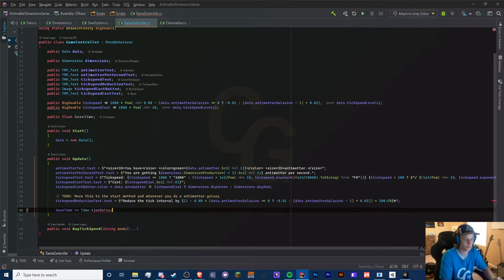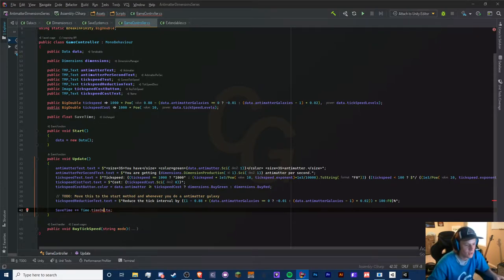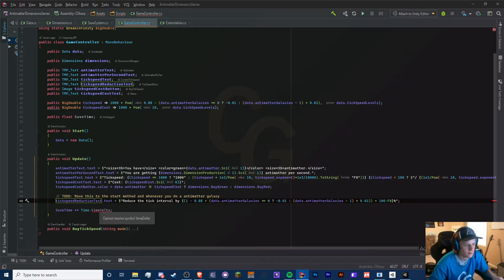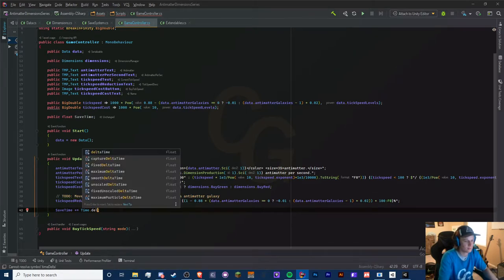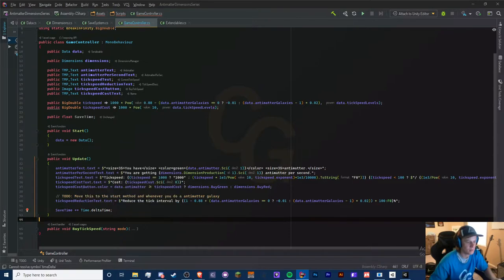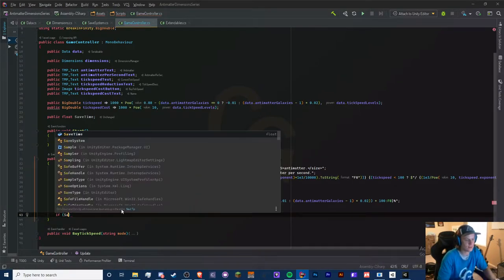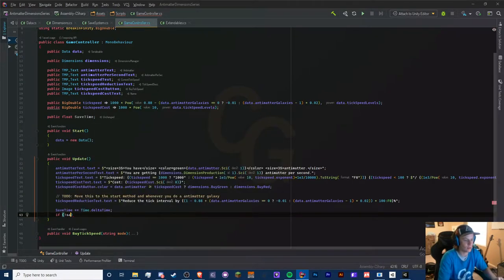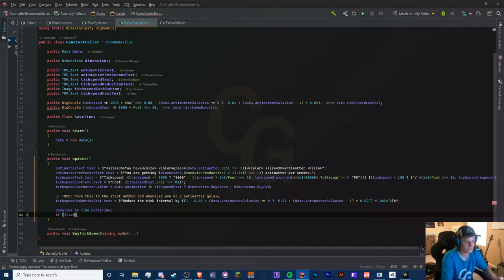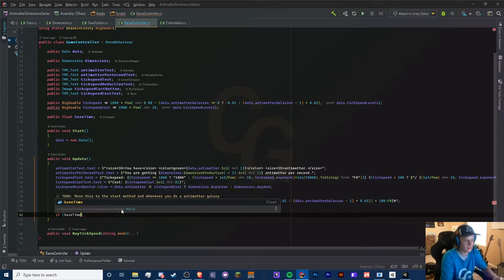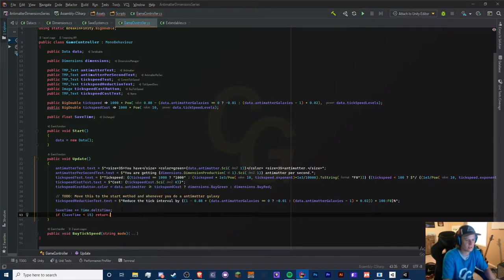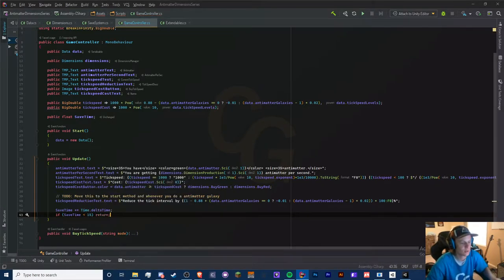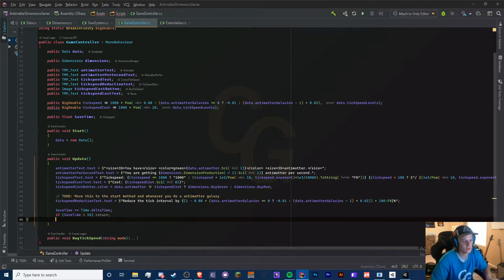If it happens super often then it can cause issues. We're going to put this at the very bottom below everything. Basically, if save time is less than 15 then we're just going to return it. So if it's less than 15 seconds, we keep returning it. Otherwise if it is, we're going to set it to zero and start saving.